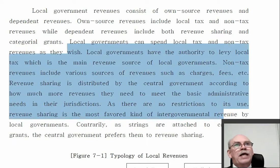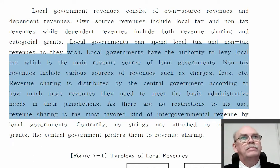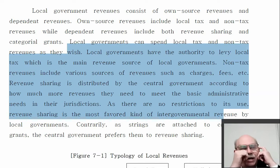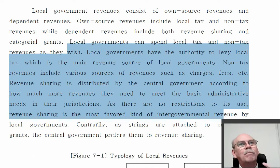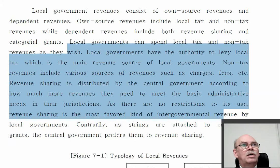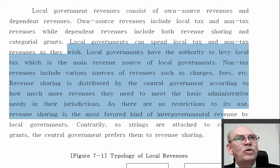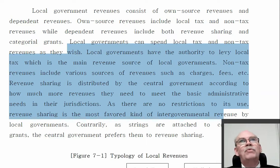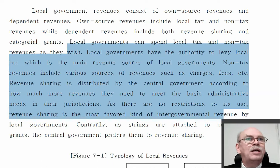Non-tax revenues include various types such as charges and fees — something related to use, such as a city swimming pool. Revenue sharing comes from the central government. This is a dependent income. Revenue sharing basically means the central government gives money to local governments based on a couple of factors: how many people live there, and how much other revenue the local city can make.